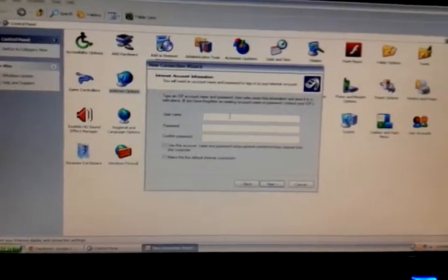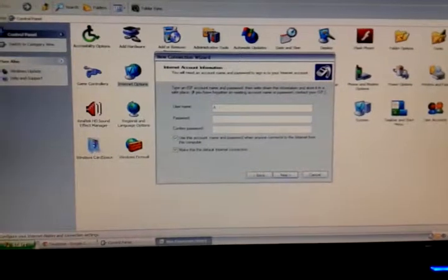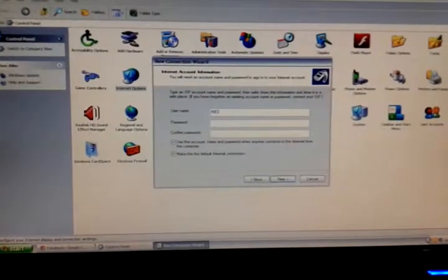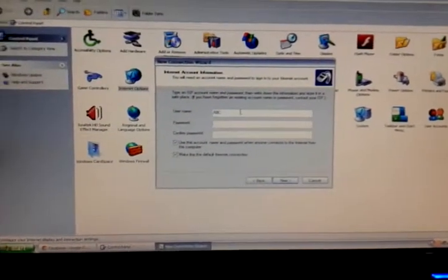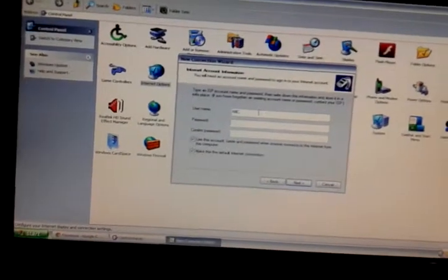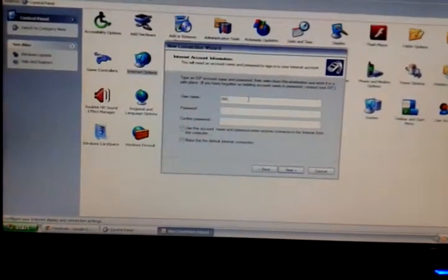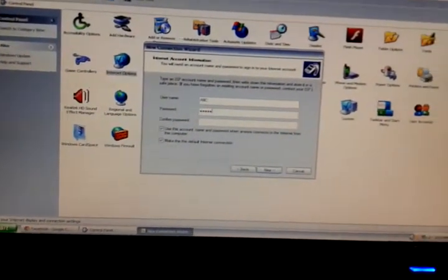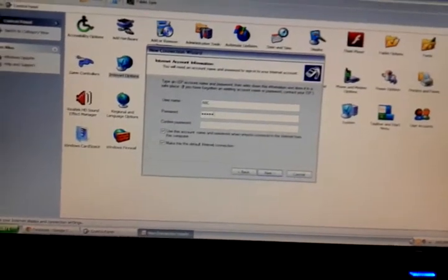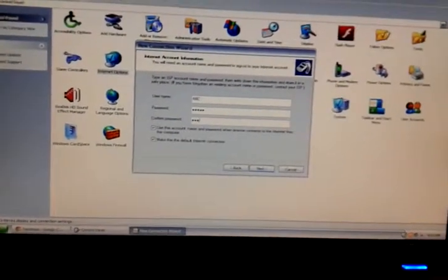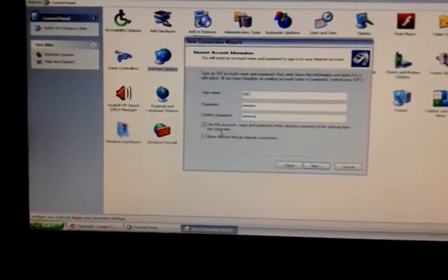Enter your username, whatever it is. Then enter your password, which is provided by your ISP — by default it could be something like one, two, three, four, five, or whatever it is.